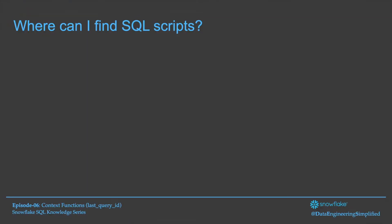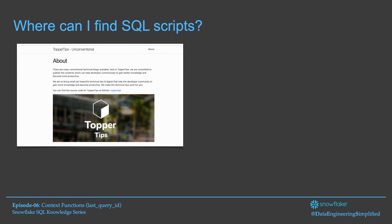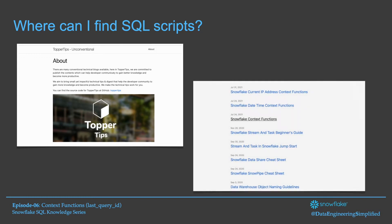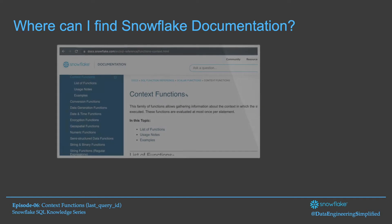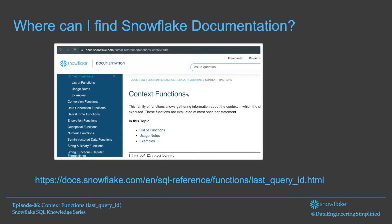Where can I find the SQL script used in this episode 6? You can go to my website and see all the script used in this episode. The link is given below in the description section. Where can I find the Snowflake documentation? The Snowflake documentation can be accessed through docs.snowflake.com and you can find the reference for all the SQL functions.